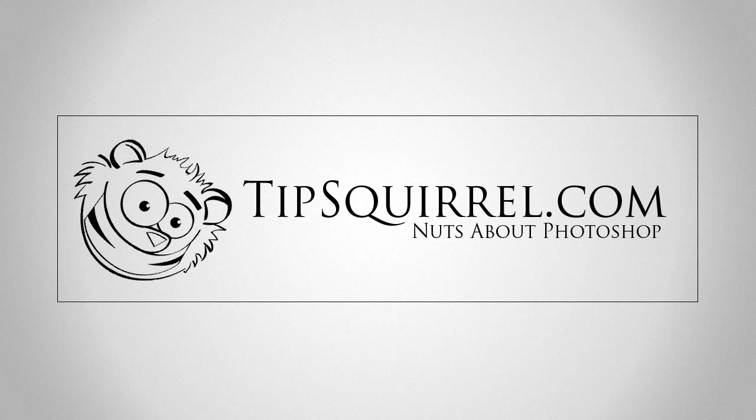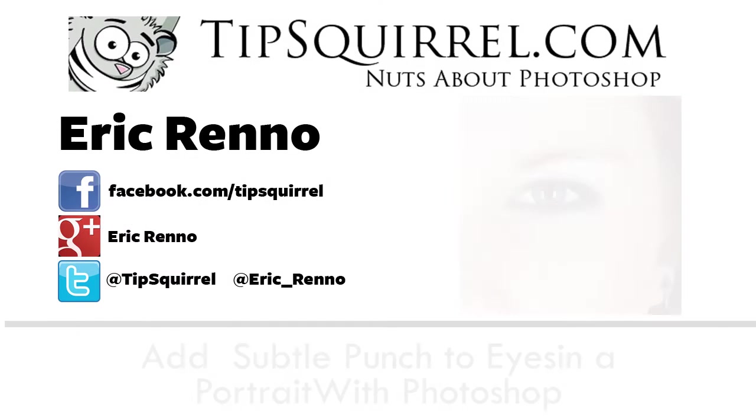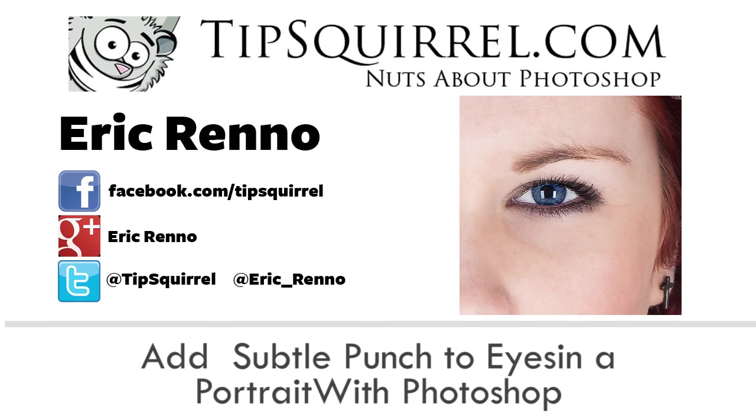Hello there, I'm Eric Runo and this is a video for tipsquirrel.com, the free website for everything Photoshop, Lightroom, Adobe Camera Raw, Photoshop Elements and Photoshop Touch.